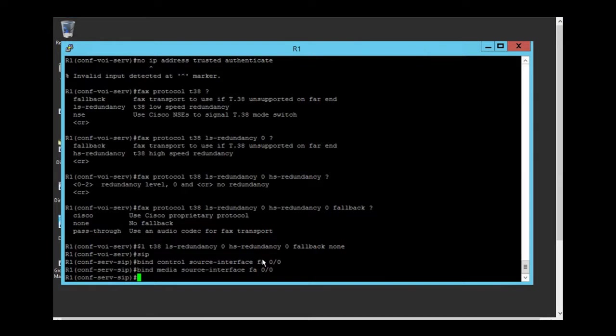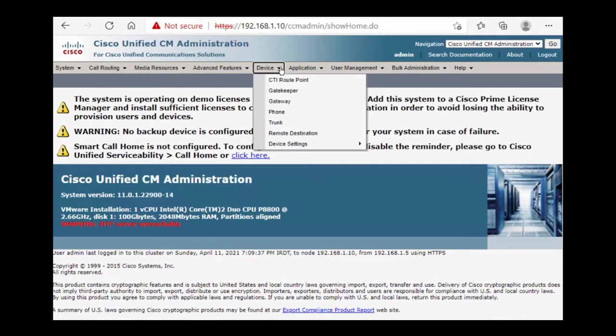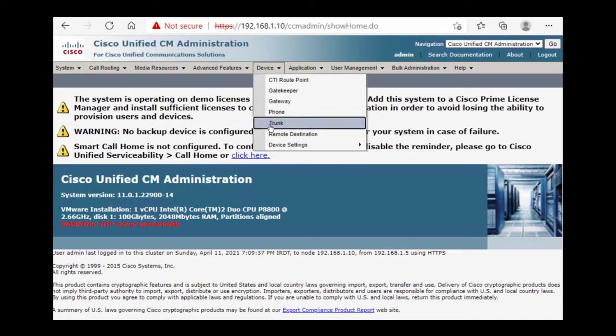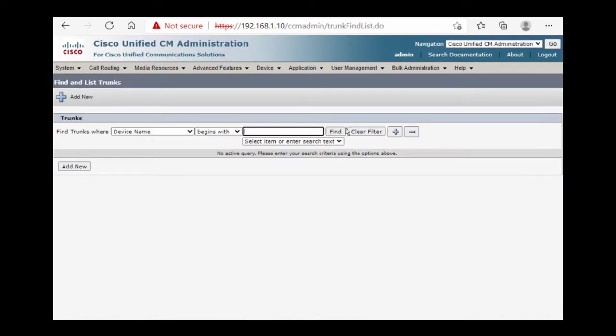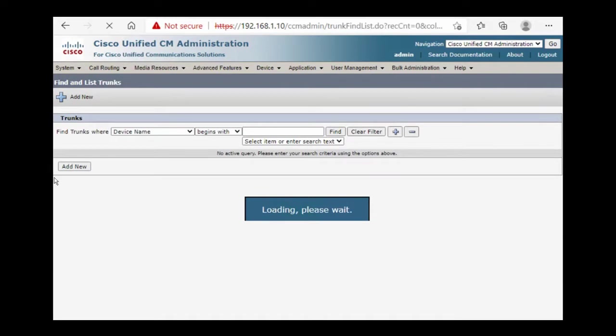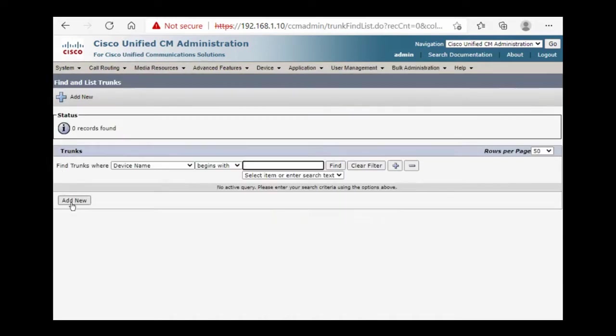After we configured our router, we need to go on our call manager. Now we have to go on device, trunk, find. There is no trunk, so add a new.